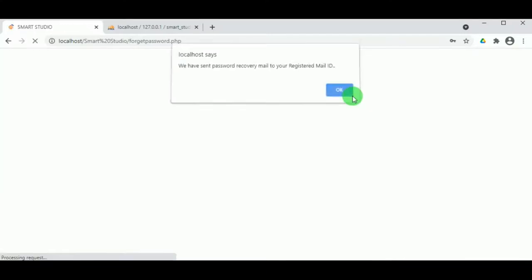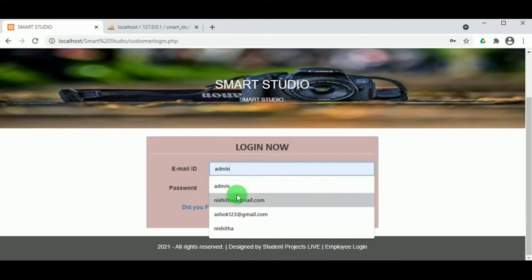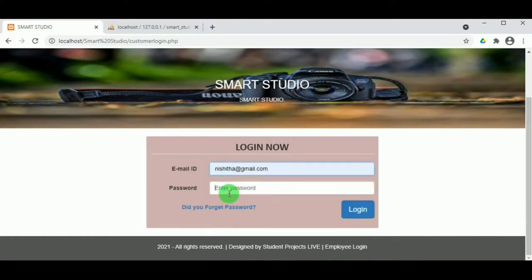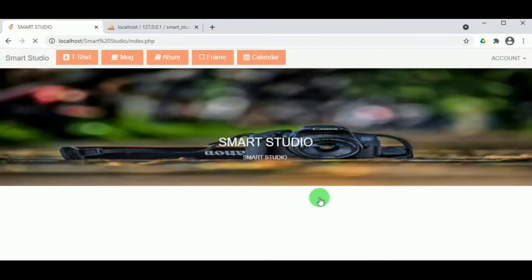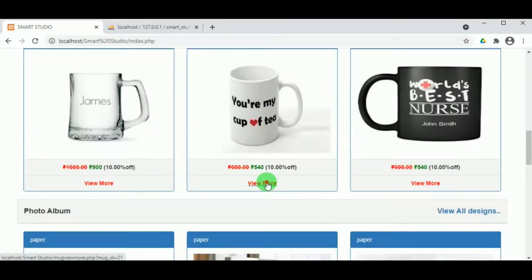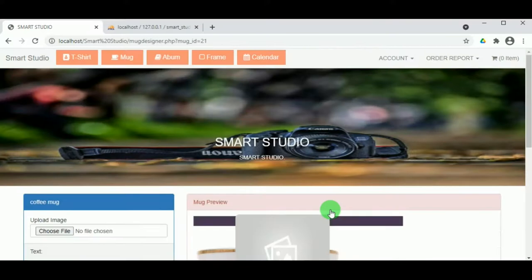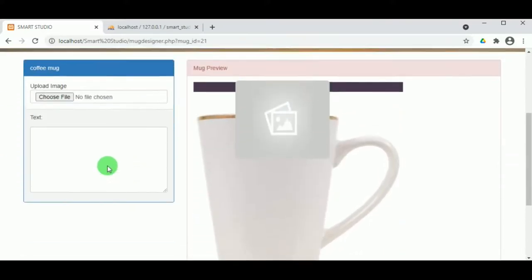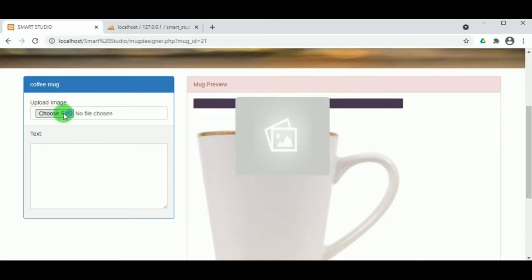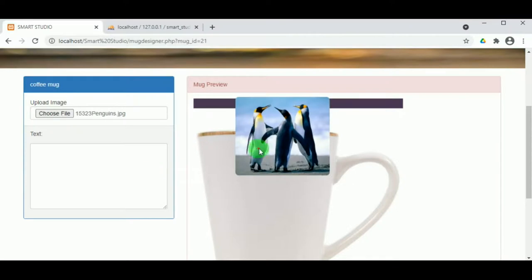Once the customer logs in, they can buy any of the products. Clicking View More allows them to see the product in detail, and they can click on Start Designing. The customer must specify the image and the text they want on the item — for example, a mug. On clicking Upload Image, the customer selects the image they want on the mug, and the text must also be mentioned.